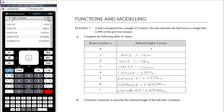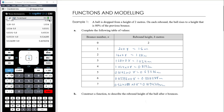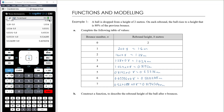We want to now construct a formula from this. Let me rethink how I constructed that table of values. Rather than thinking about the third bounce as being the second bounce times 0.8, let's think about it differently: by the third bounce we're multiplying by 0.8 and then multiplying by 0.8 again. So the third bounce is actually two times 0.8 times 0.8, which means it is two times 0.8 squared.